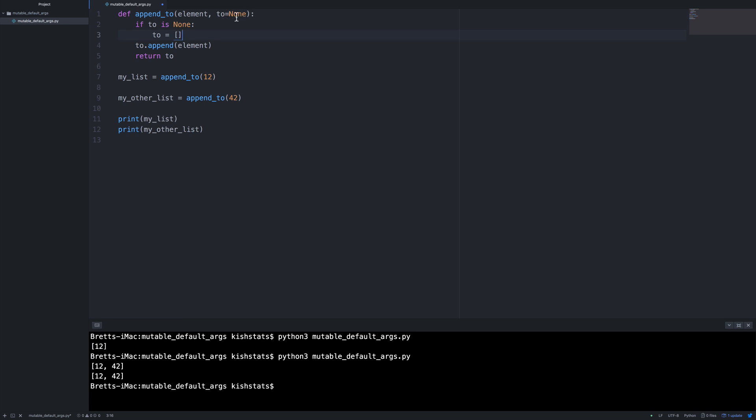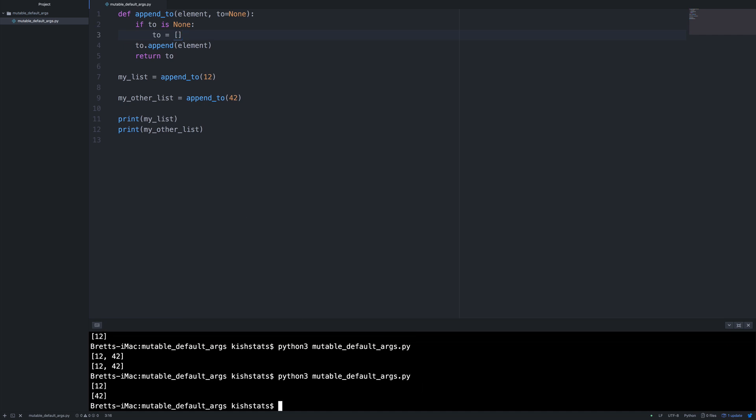That way every time this runs, it'll create a new list if it needs it. So if we go ahead and save that and rerun it, then we get what we expect.